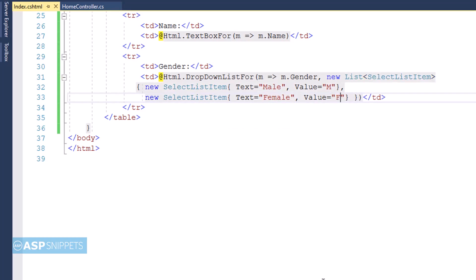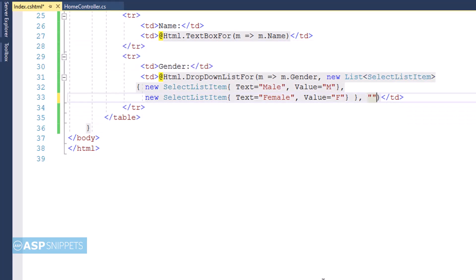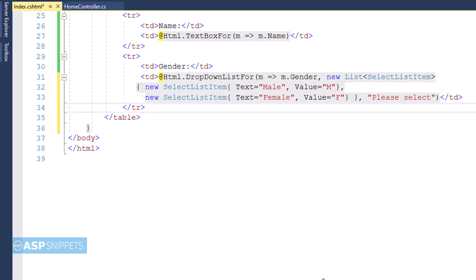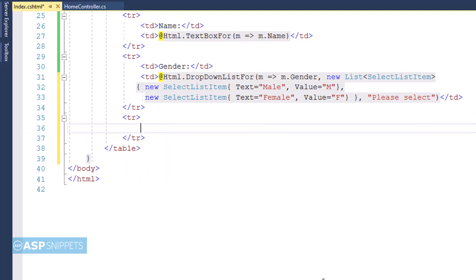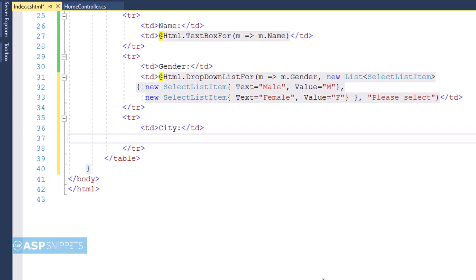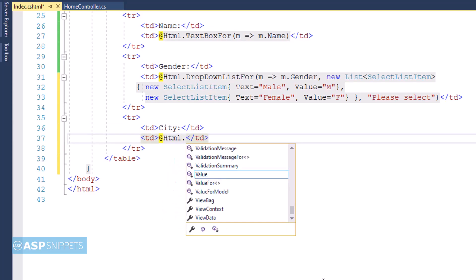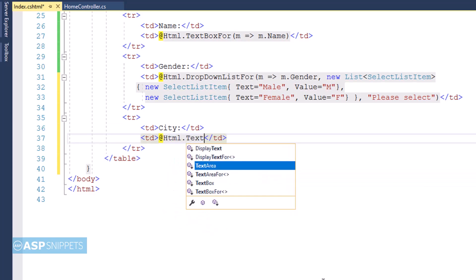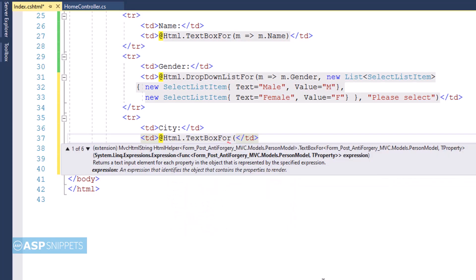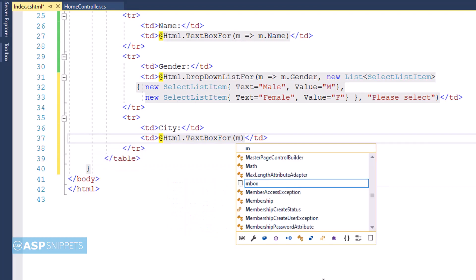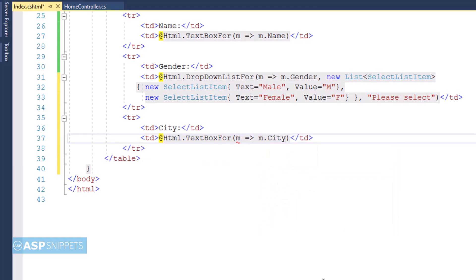Now the third parameter of the DropDownListFor function is the default value. So I am setting the default value as 'please select'. Now finally, I am moving on to the last property City. For City, I will be adding a text box. Again I will be making use of TextBoxFor function, and in similar way I will be binding the City text box with the City property.